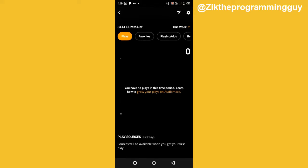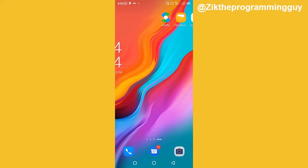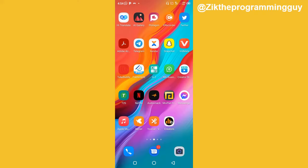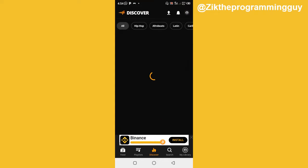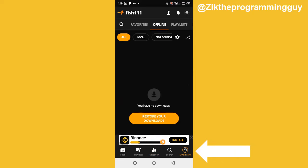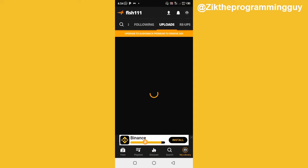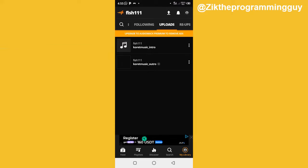It's now uploaded, as you can see. Let me go back to the main AudioMack app to show you this song. Click on My Library at the bottom right corner of your screen, scroll down and find Uploads, and click on that. Now you can find the song we uploaded — correct_music_intro — alongside a previous upload, correct_music_outro. You can go ahead and play it if you want. This is how you upload your song on AudioMack using your phone, and as you can see it was very easy.